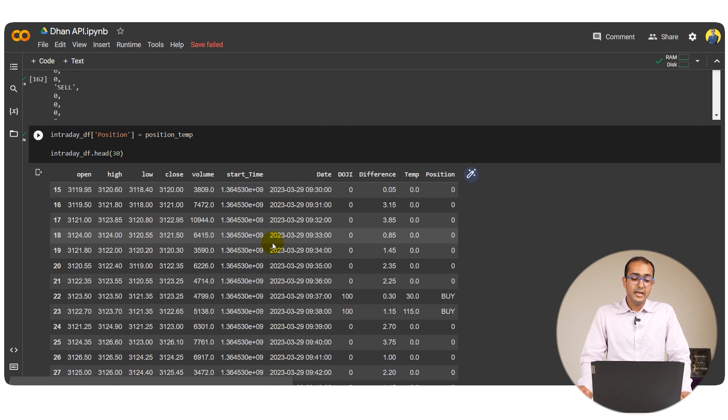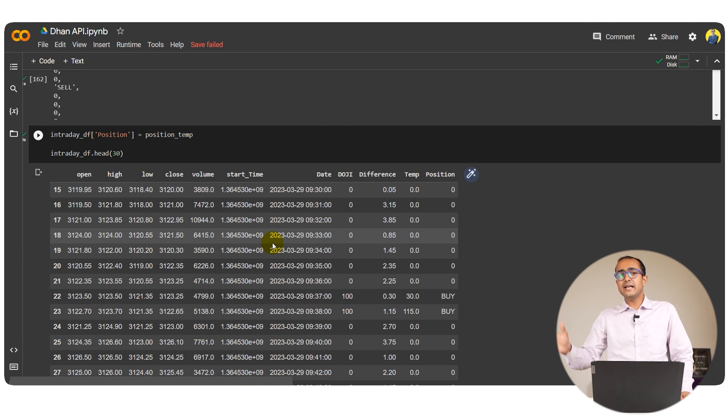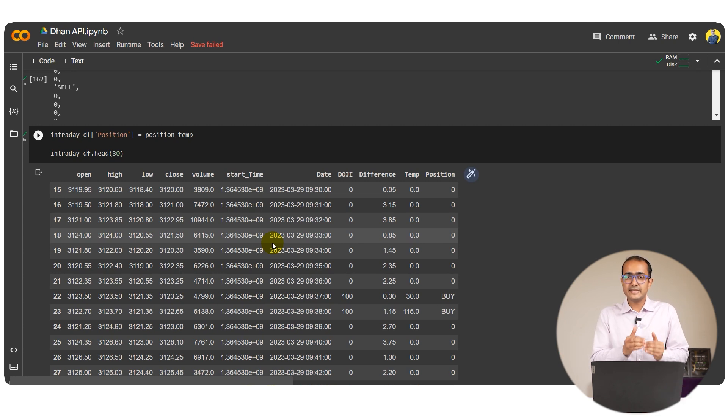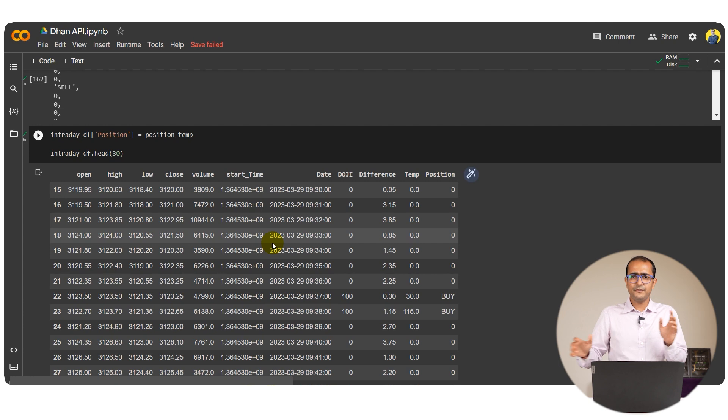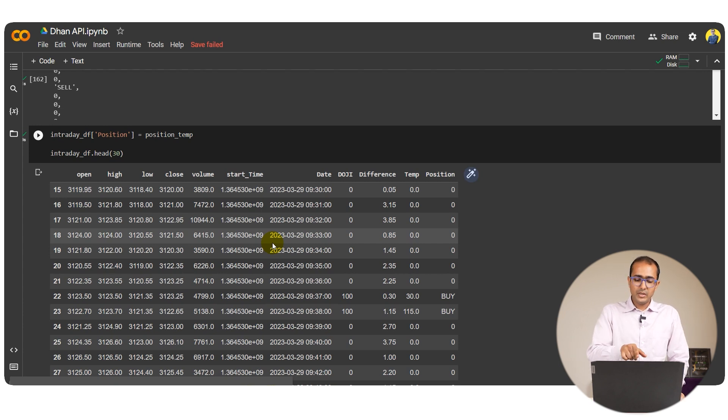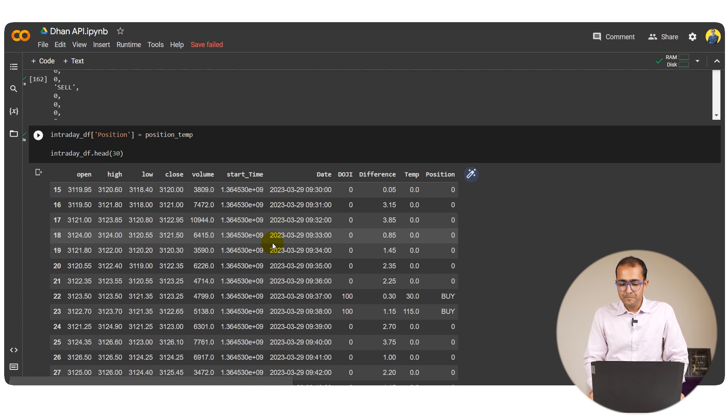Now again, in order to do it in the real time world, we'll have to do it on real time basis as well. So we'll have to make some for loop, some while loop. But this one is actually done on the historical data.